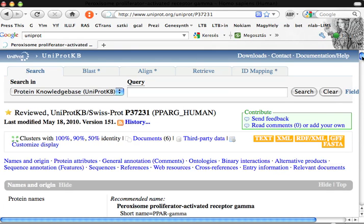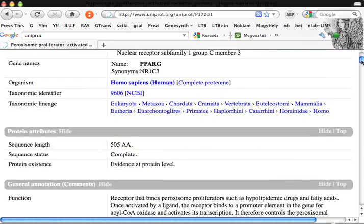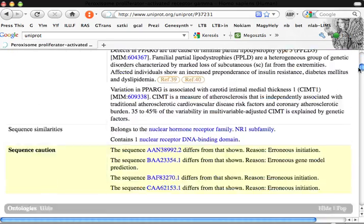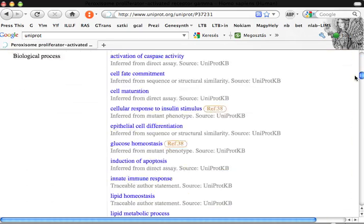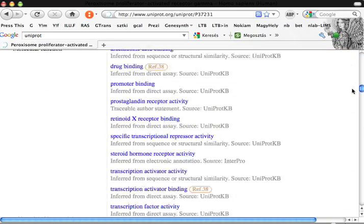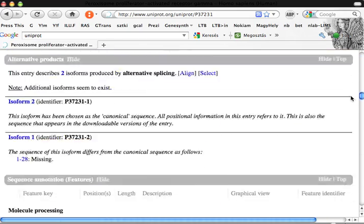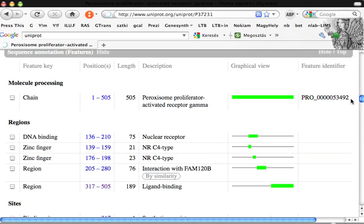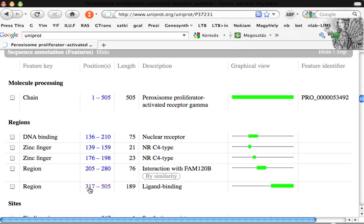You will see a list of relevant information, but the most relevant for us today is its structure. The whole amino acid has 505 amino acids and the ligand binding domain starts at 317. There is an interaction region up to 280 base pairs. It has a DNA binding domain with two zinc fingers.